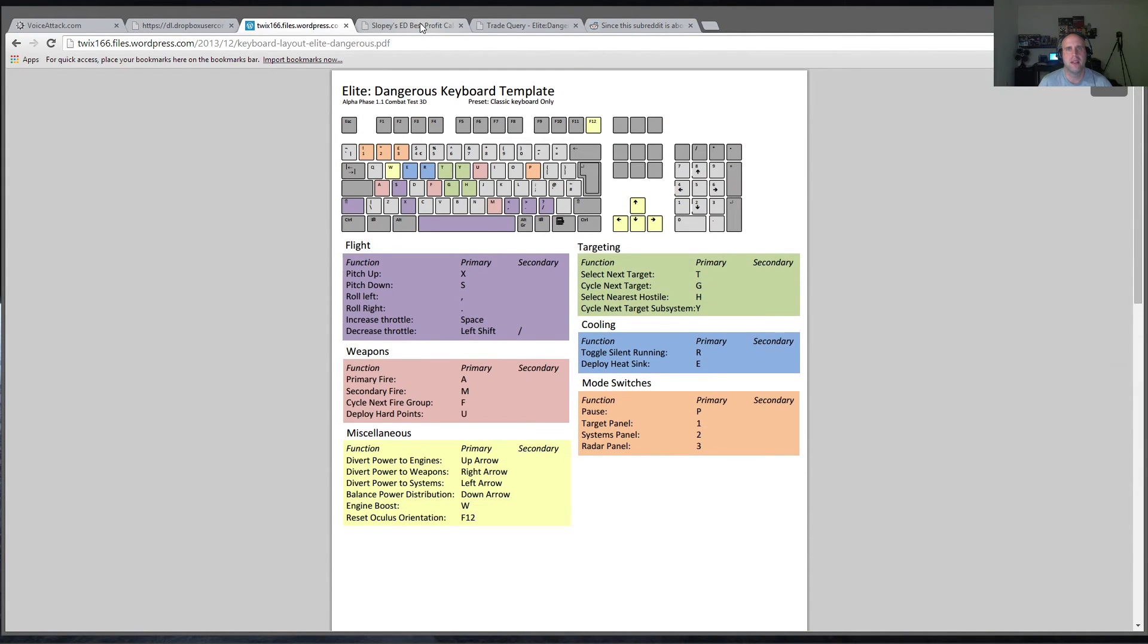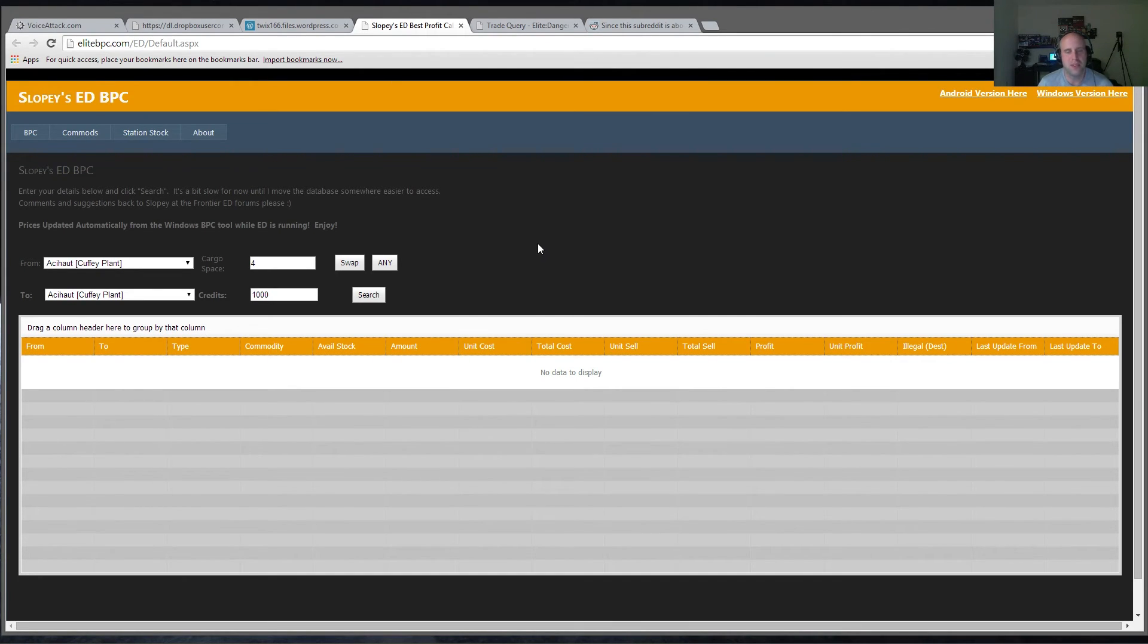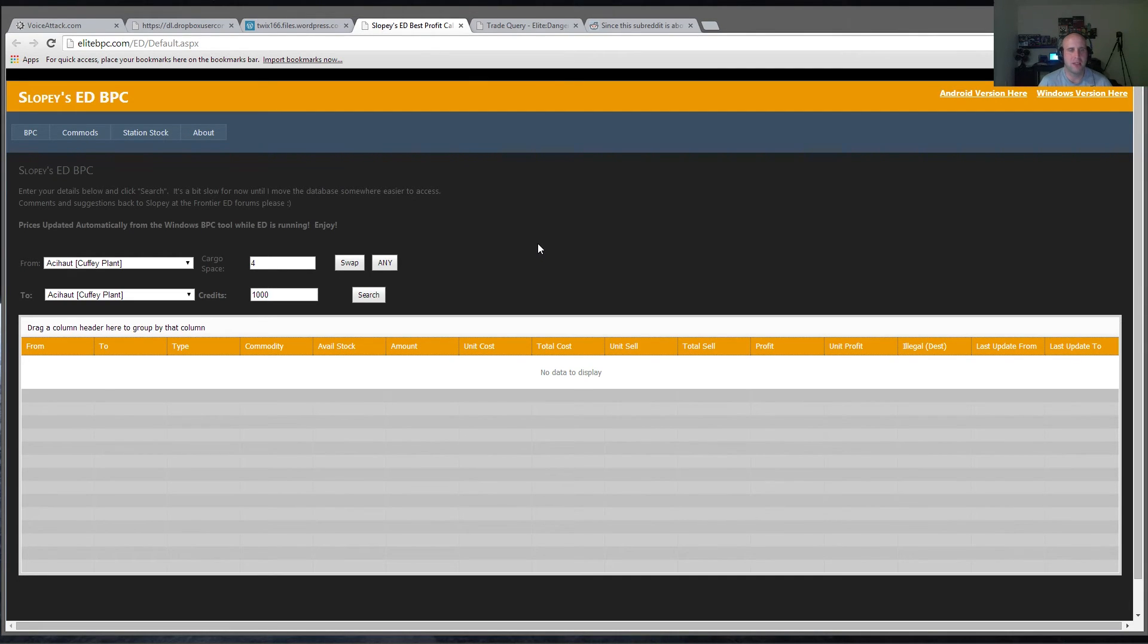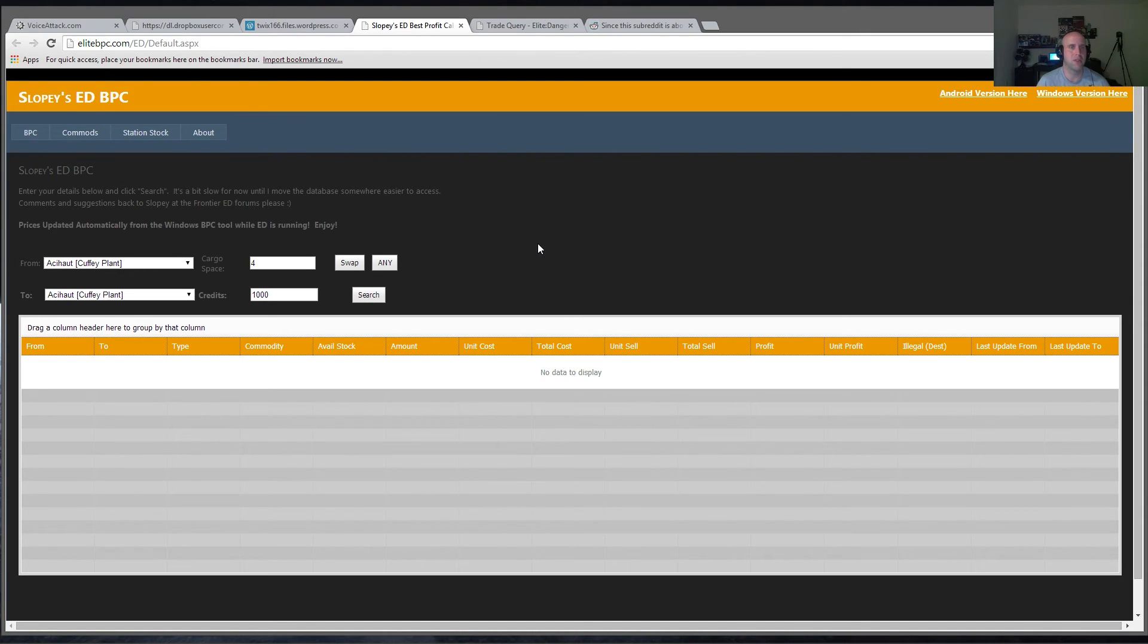And then the last couple things I want to show you have to do with trade. So these new trade calculators are coming out, which basically show you the best trade routes based upon your money, how much cargo space you have, where you're coming from, where you're going to. It'll basically show you which commodities are going to trade the highest and give you the most space credits for your time spent.